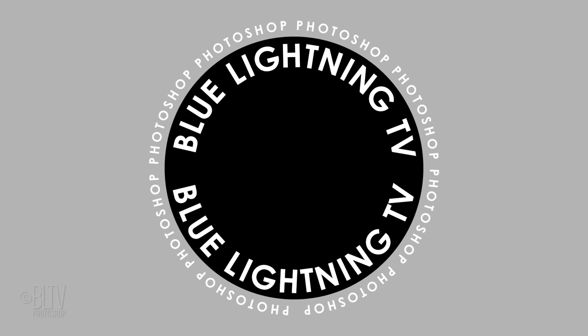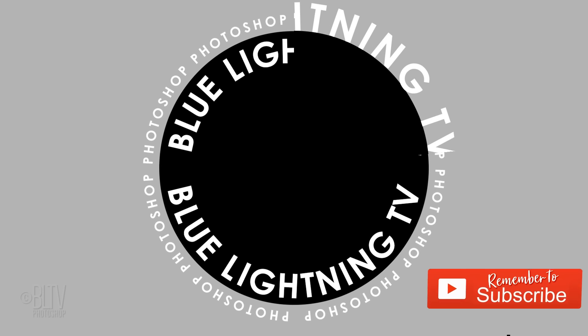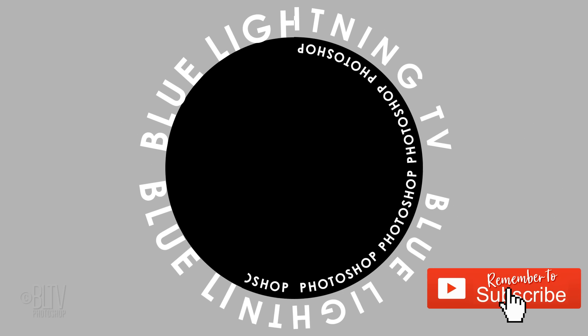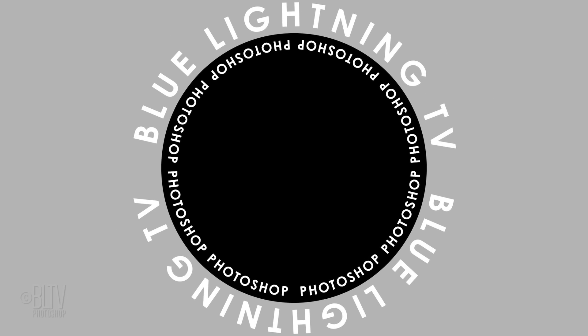This has been another Photoshop Quick Tip from Marty at Blue Lightning TV. Thanks for watching!